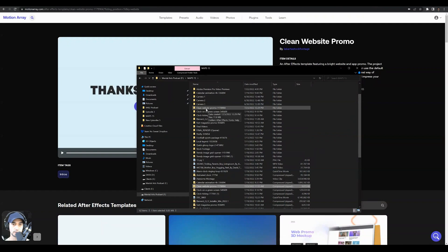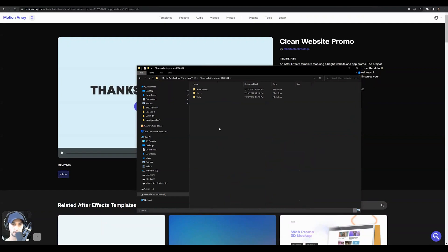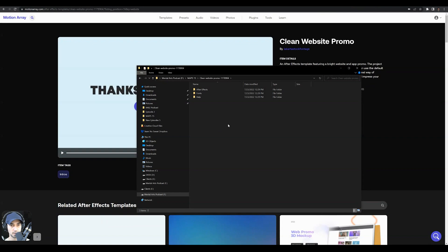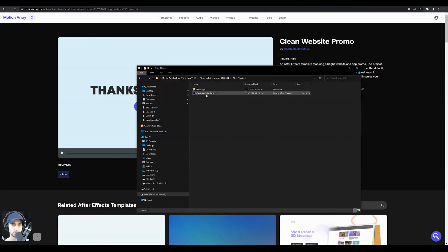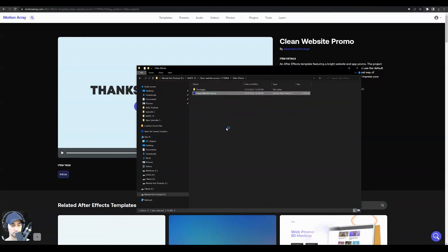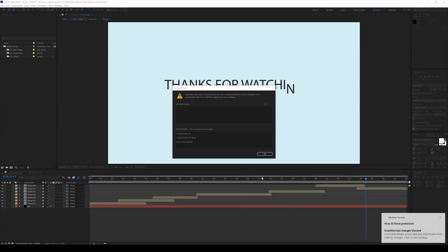So we're going to go into that clean website promo folder, just double tap it. And we're going to open up the After Effects folder, look for that project file, and click on clean website promo.